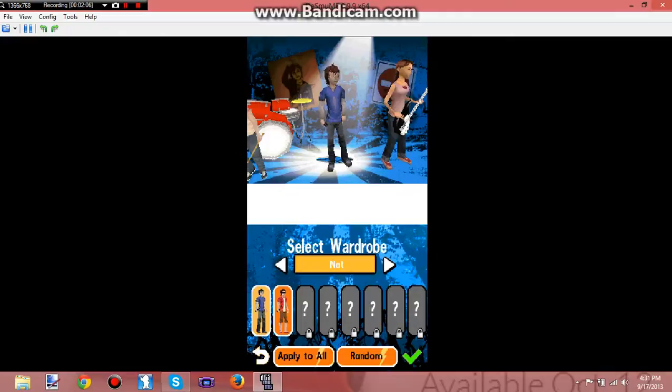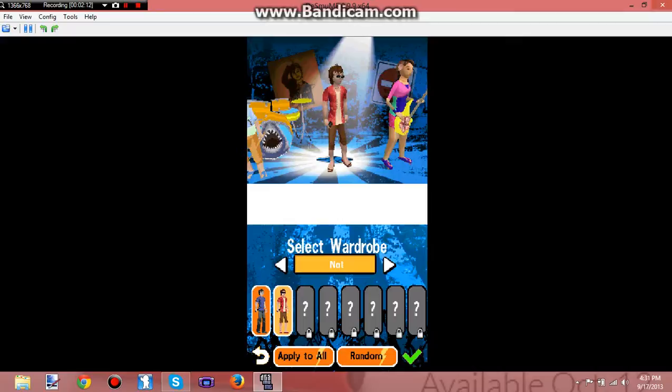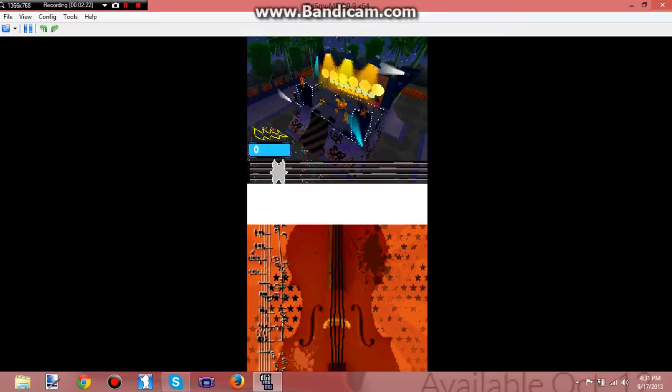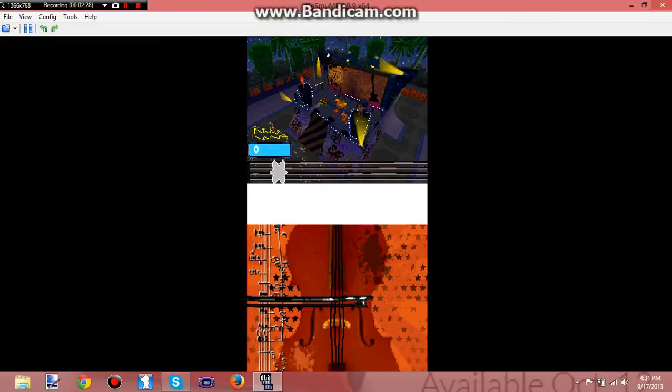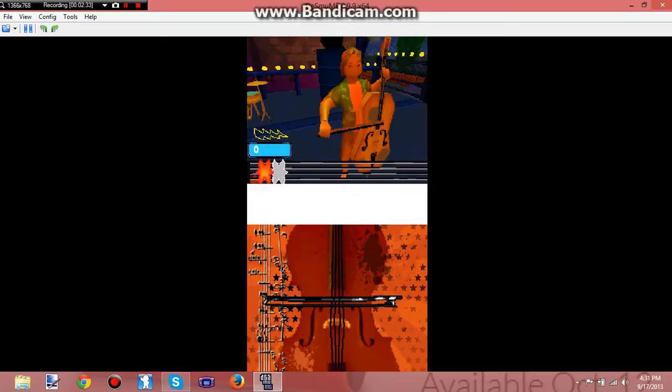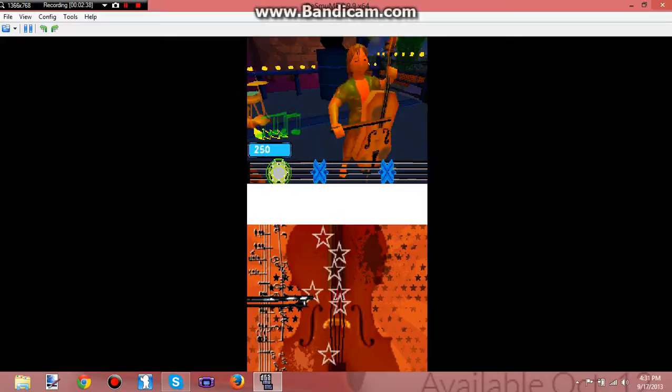Alright, select wardrobe. It doesn't really matter. Alright, violins first. Yay. Alright, so you can't move the bow. You just slide back and forth.